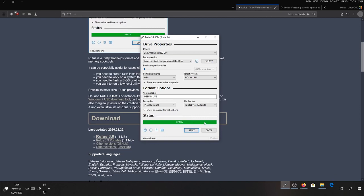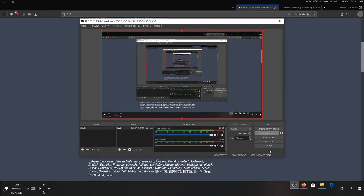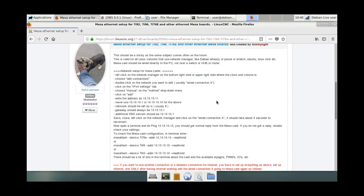After it's finished, you can close Rufus and switch over to your machine you want to install it on. I will post the link to this guide in the description. Just follow it. I'm going to go through it quickly.